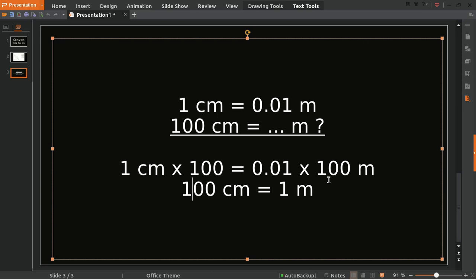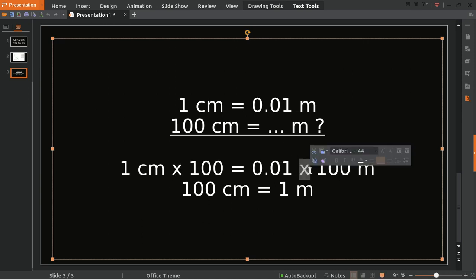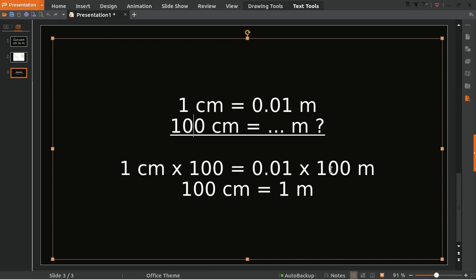So this is the answer of the question. 100 centimeters equals 1 meter. Remember the way to solve it? First, you need to write it down again, into here, and you multiply both with 100, which we have from here. And here we multiply it with 100 as well, because you must put the 100 for both sides of the equal sign. So 1 times 100 equals 100, and 0.01 times 100 equals 1 meter. That's the answer.